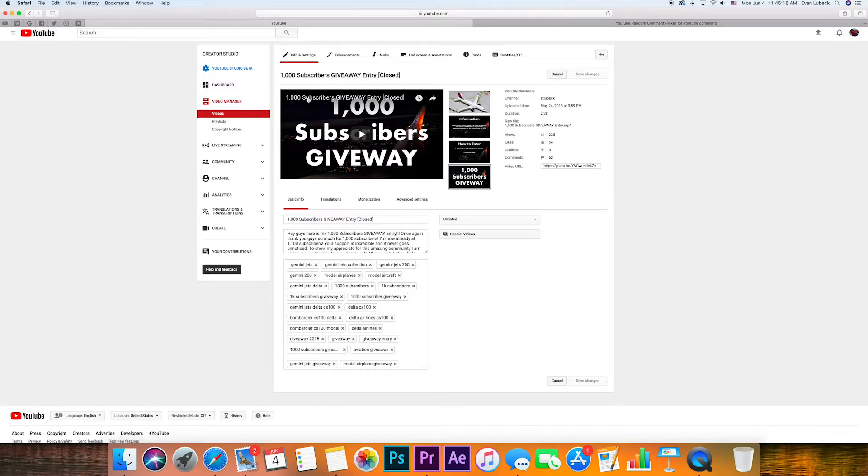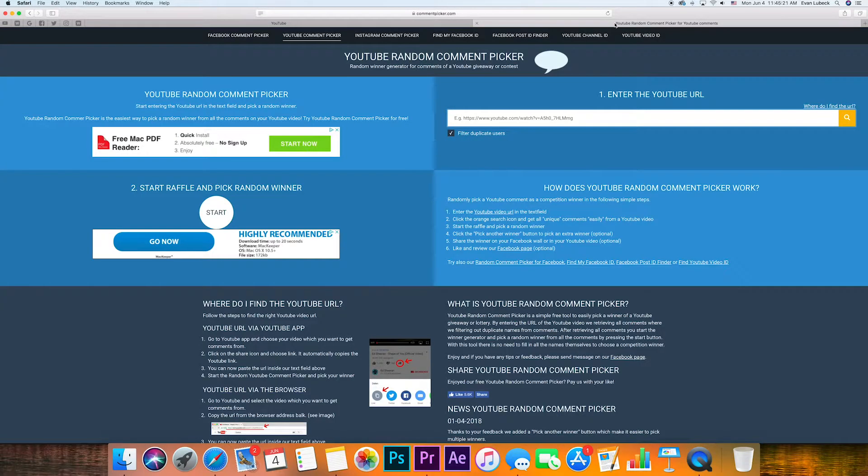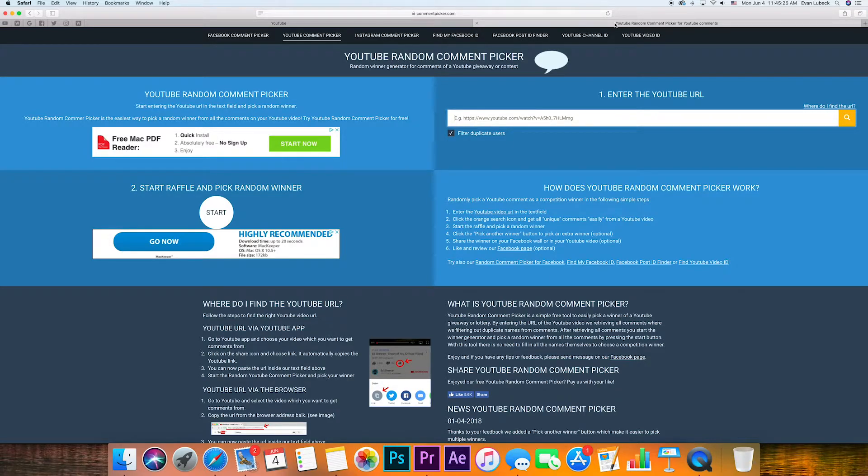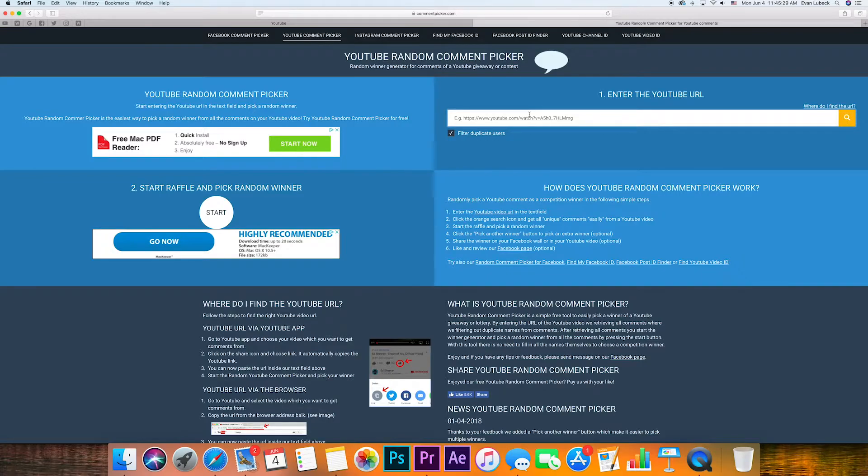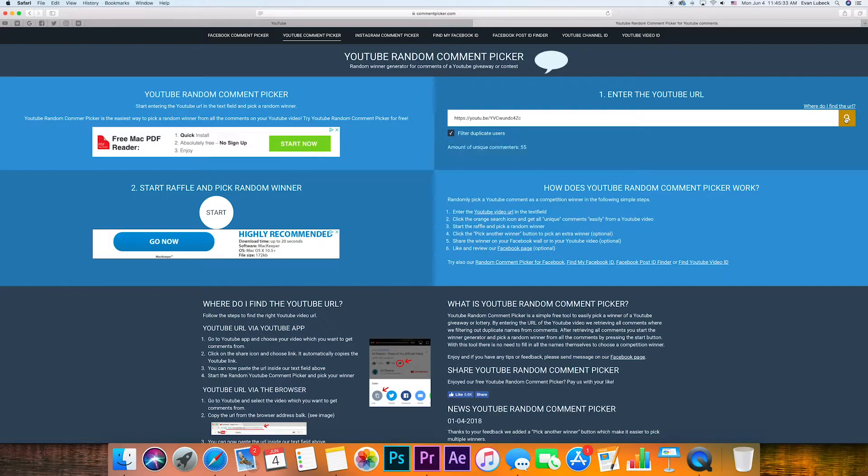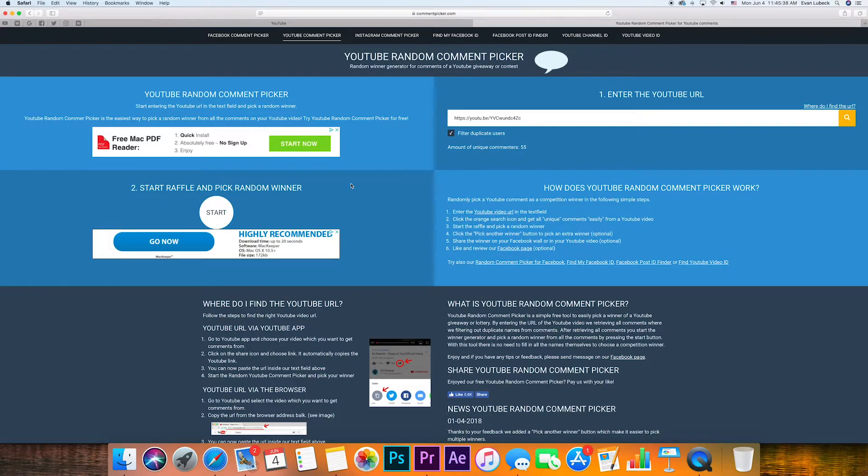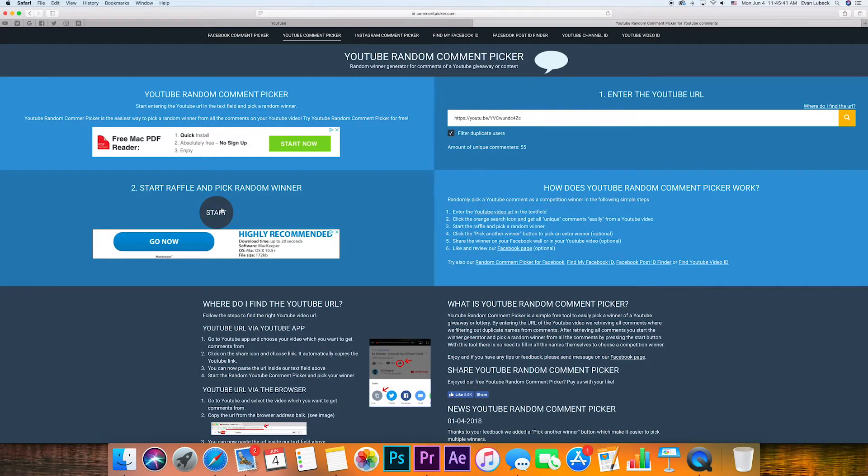To pick a winner, I am using this random comment picker to choose a comment with the phrase 1K giveaway to select our winner. So first, we will go ahead and paste in the URL of my entry video. We'll search for it. Okay, it found 55 unique comments, and then we will start the raffle and pick the winner.